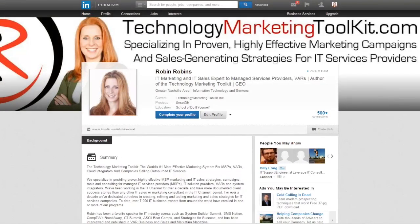Here we are over at LinkedIn. I'm at my profile page, and if you're going to be using LinkedIn to prospect, one of the things you absolutely want to do is make sure you have a very good profile page. LinkedIn recently allowed you to put a design graphic behind your profile page. As you can see, I've got my headline banner — specializing in proven, highly effective marketing campaigns and sales generating strategies for IT service providers. Immediately as someone comes to my page, they can see my logo, the branding, who we are and what we do.